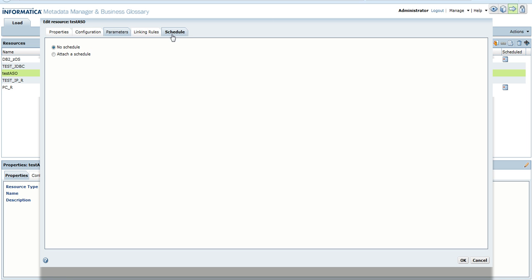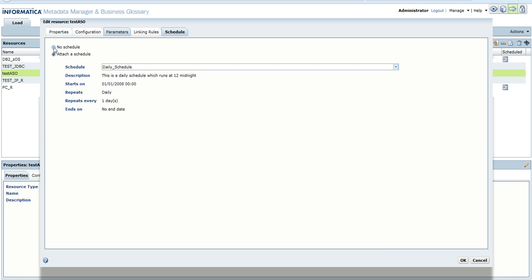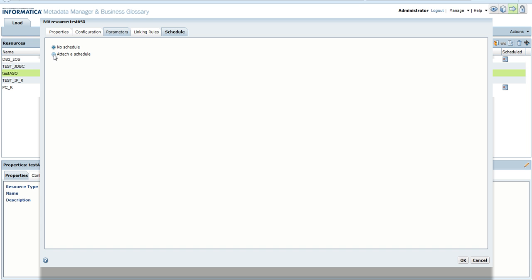We can load a resource with a schedule, or we can just create a resource without attaching a loading schedule and then load the resource as desired.